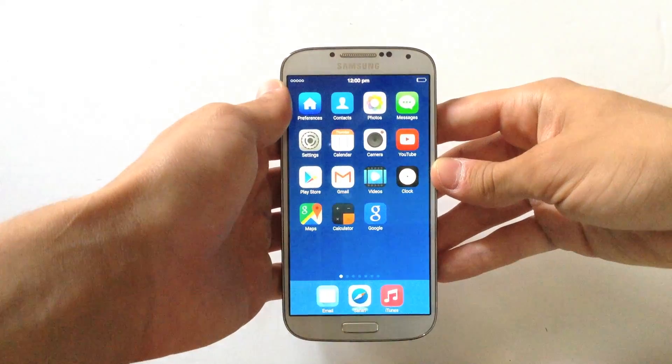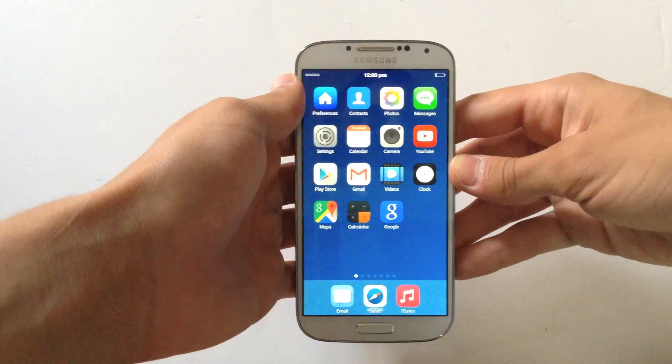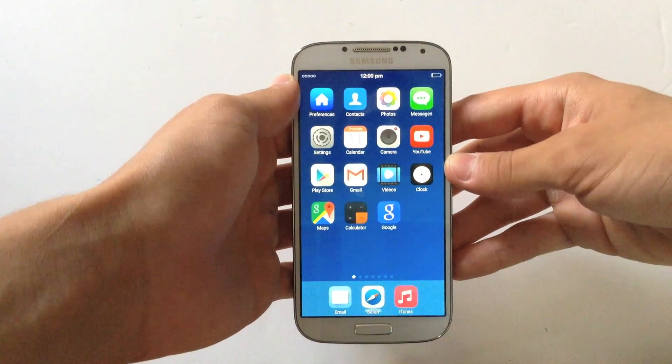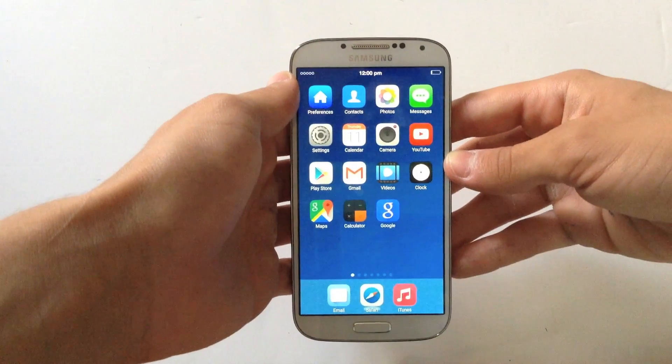What's up guys, the Pocket here. In this video I'm gonna show you how to make your Android device look like iOS 9. So let's get started.